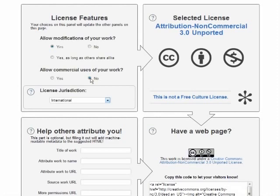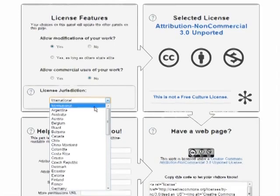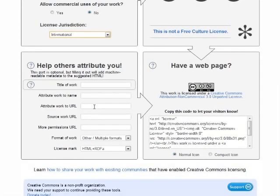In general, license jurisdiction should be set to international, because open educational resources are created with the expectation that they will be used worldwide. Next you have to fill in some boxes with the title of the work, the author to whom the work should be attributed, and the URL that should be cited in the attribution. You don't necessarily need to fill out source work URL or more permissions URL — those have to do with citing works that you used in your work.